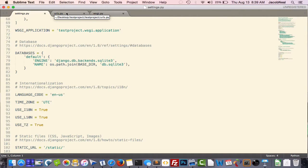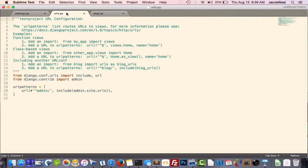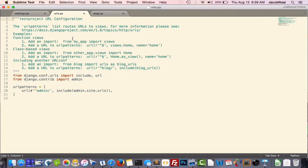The next file is the URLs file. Now this is your main URL configuration for your application. We'll also be going over URLs in a further lecture.